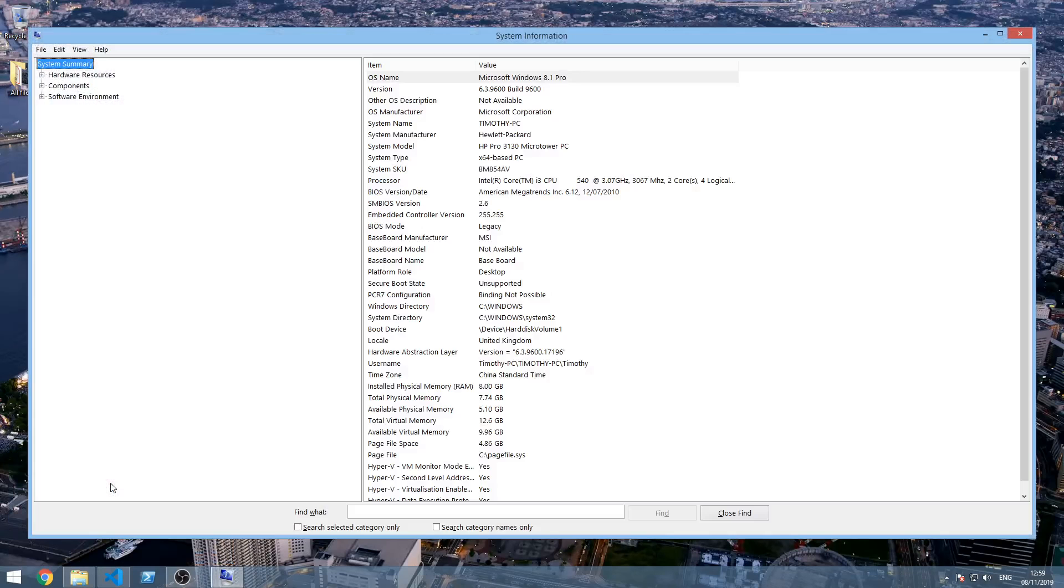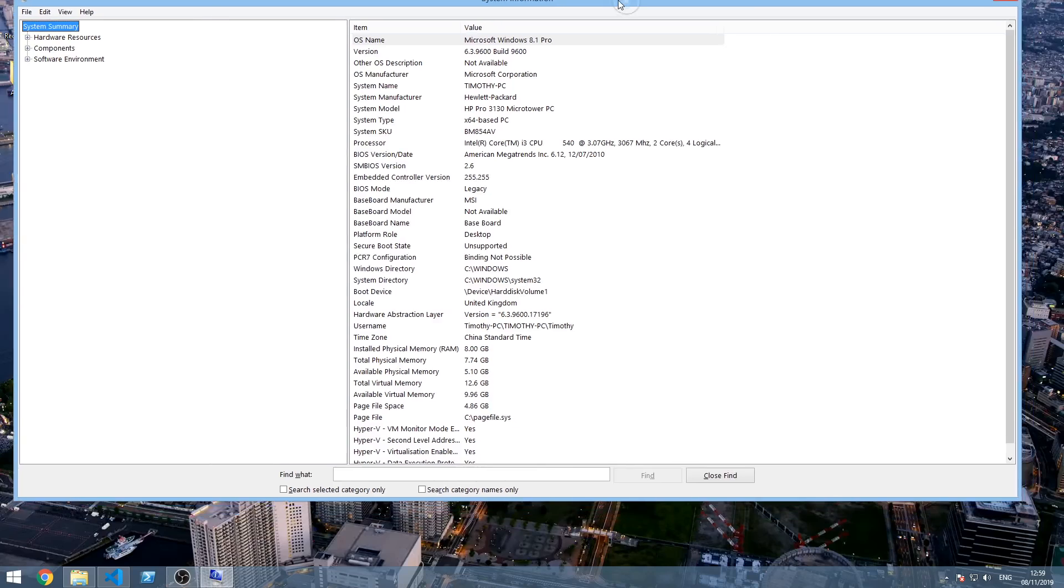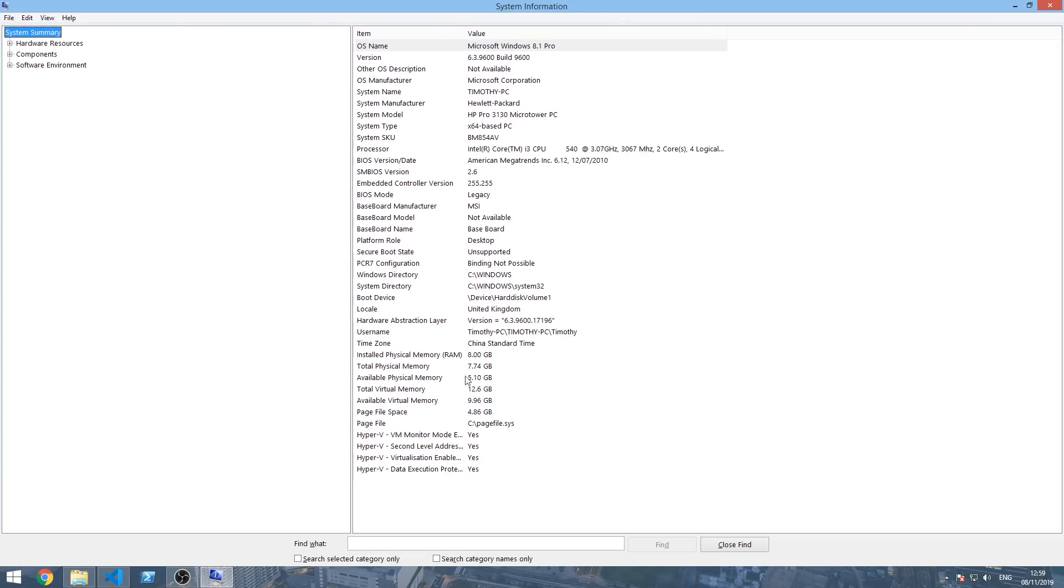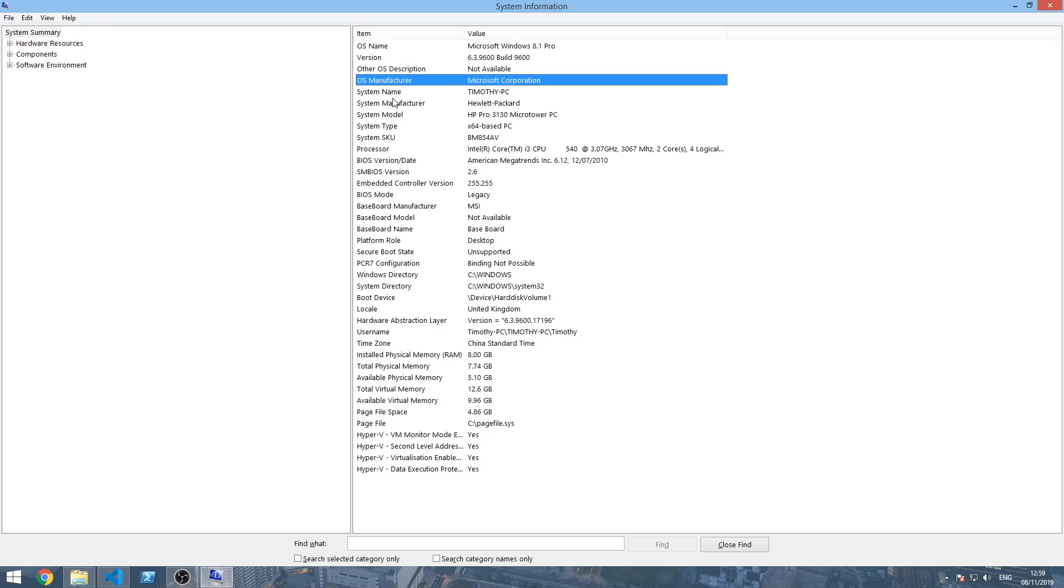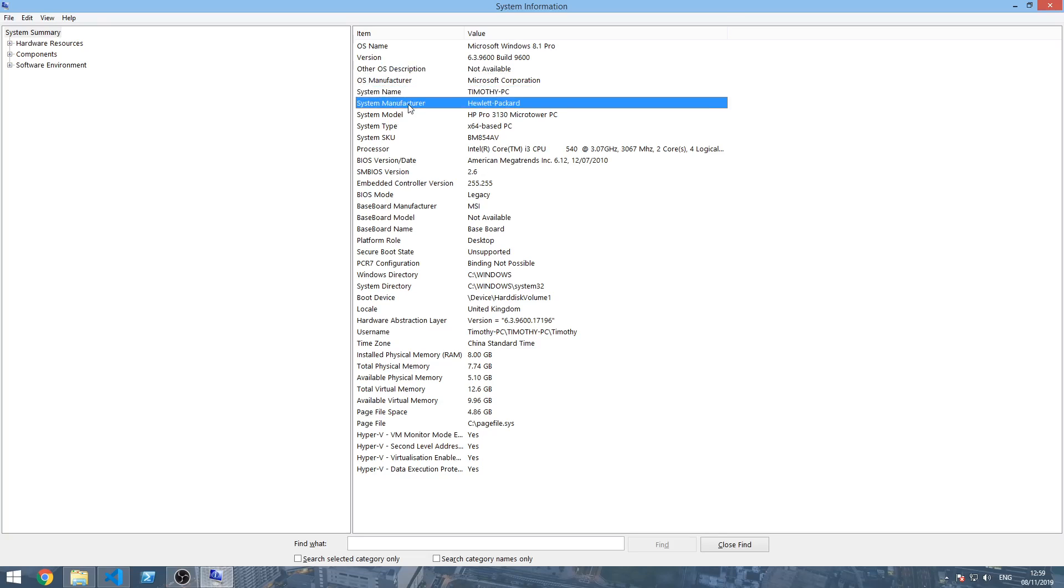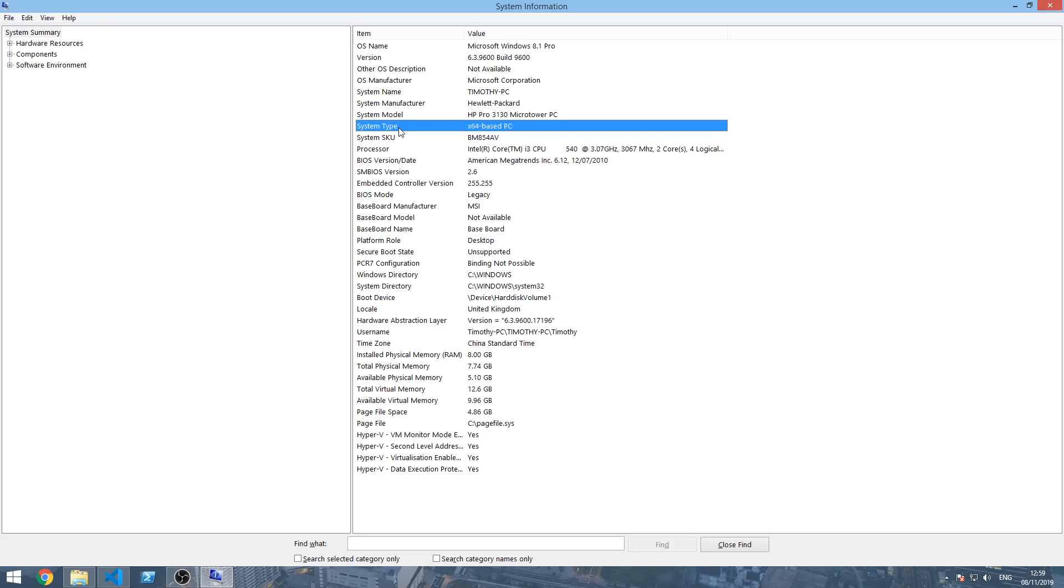It will open this System Information tool, which as you can see has a lot of details right here. First is your OS name and version, OS description, OS manufacturer, system name, system manufacturer, system model, system type, system SKU, processor, BIOS, SMBIOS version, embedded controller version, BIOS mode, baseboard manufacturer, baseboard model, baseboard name, platform role.